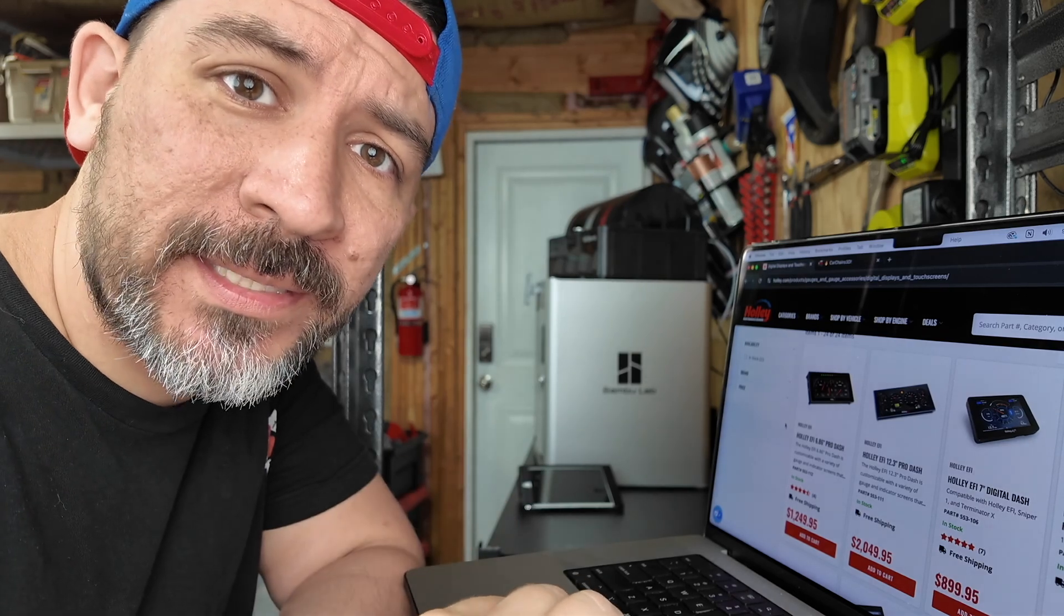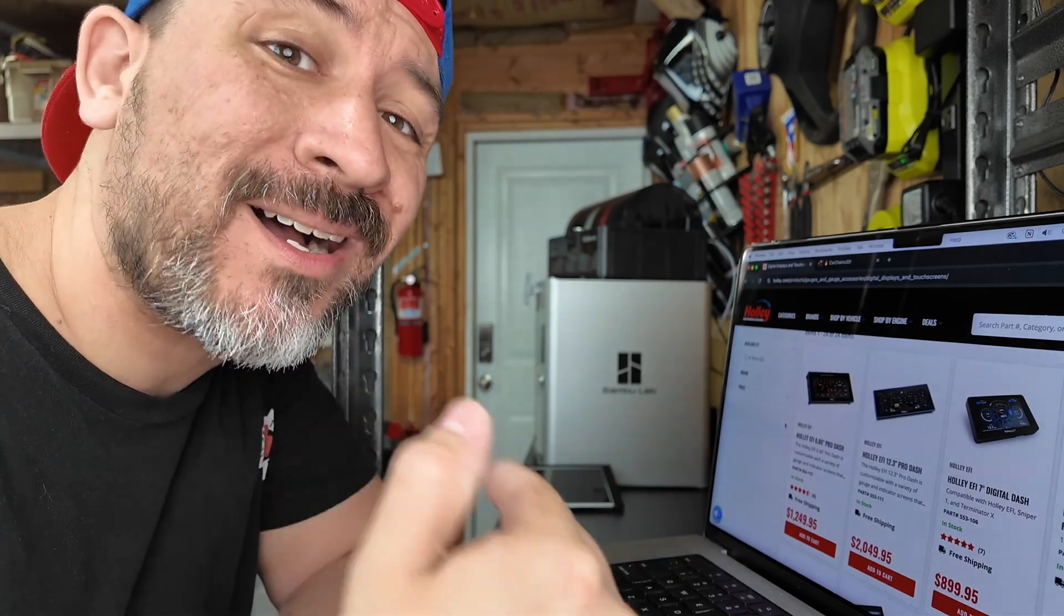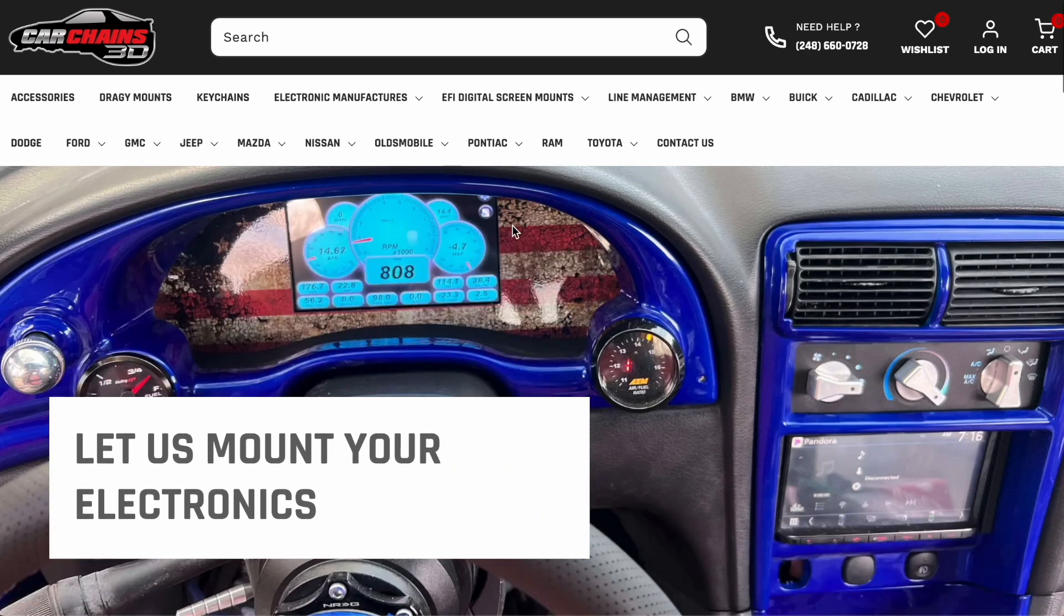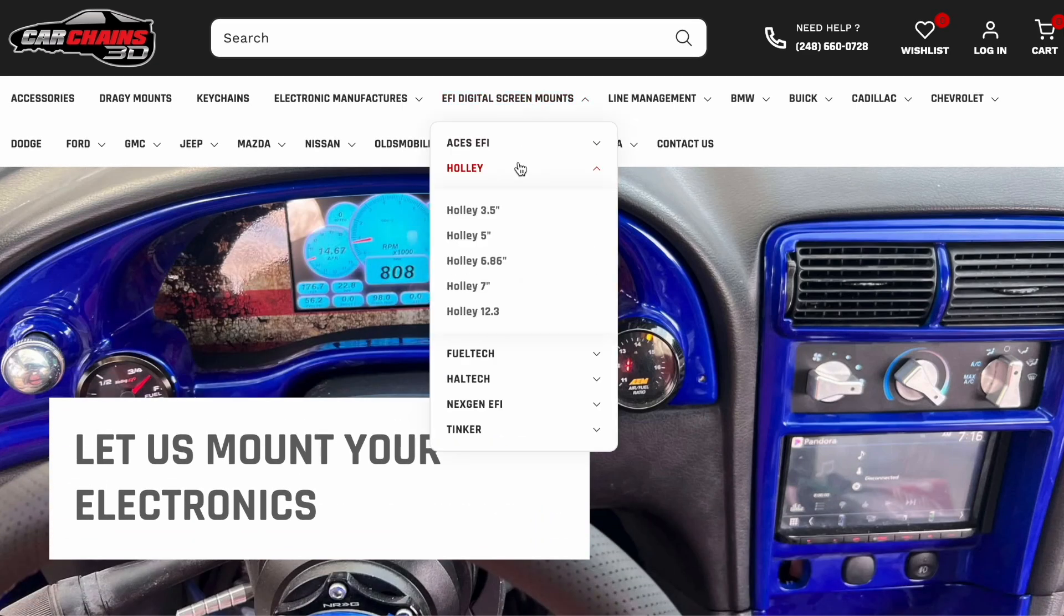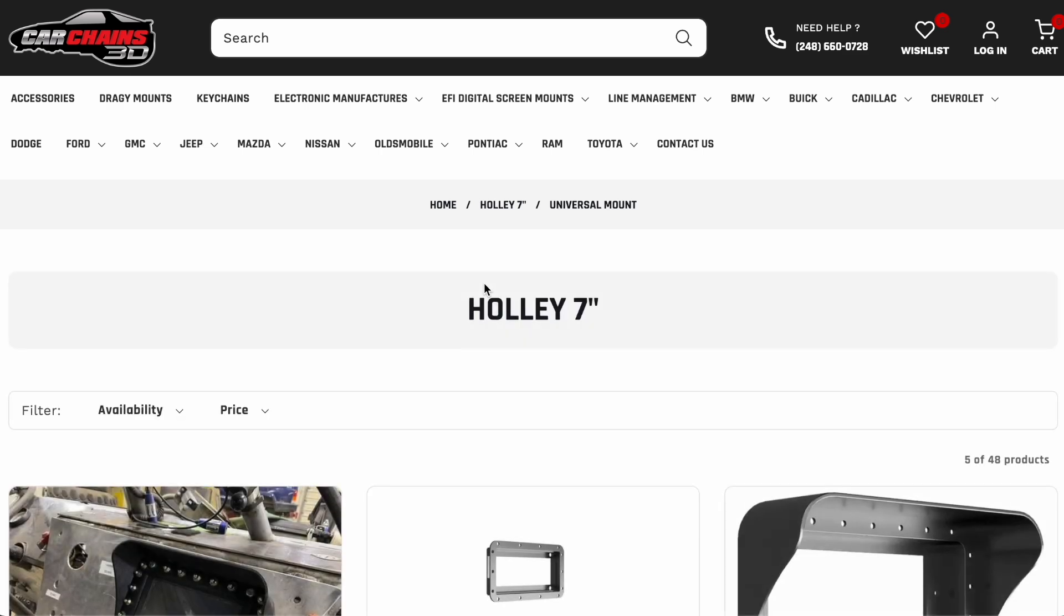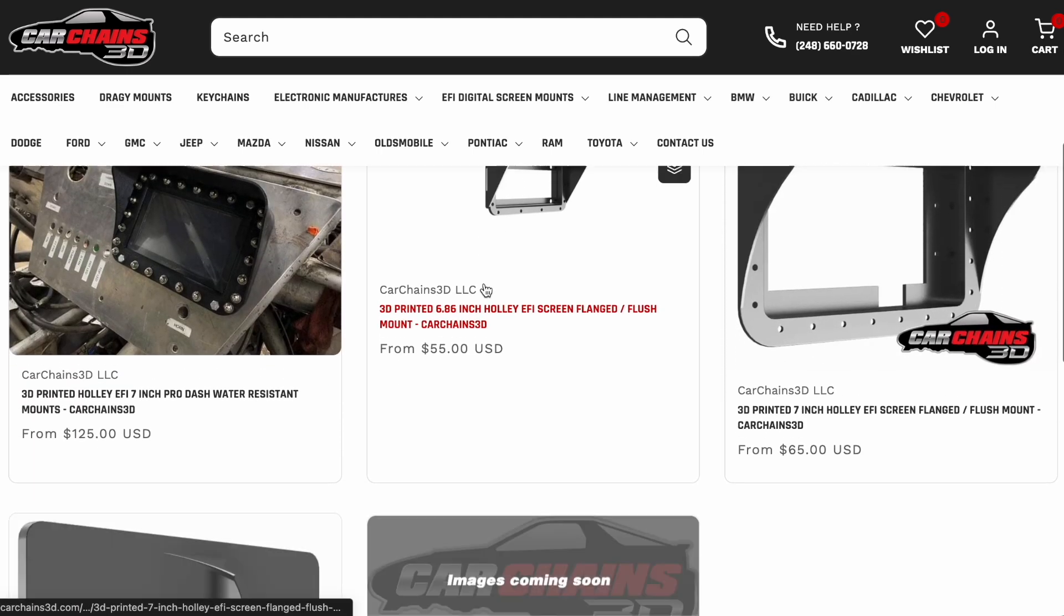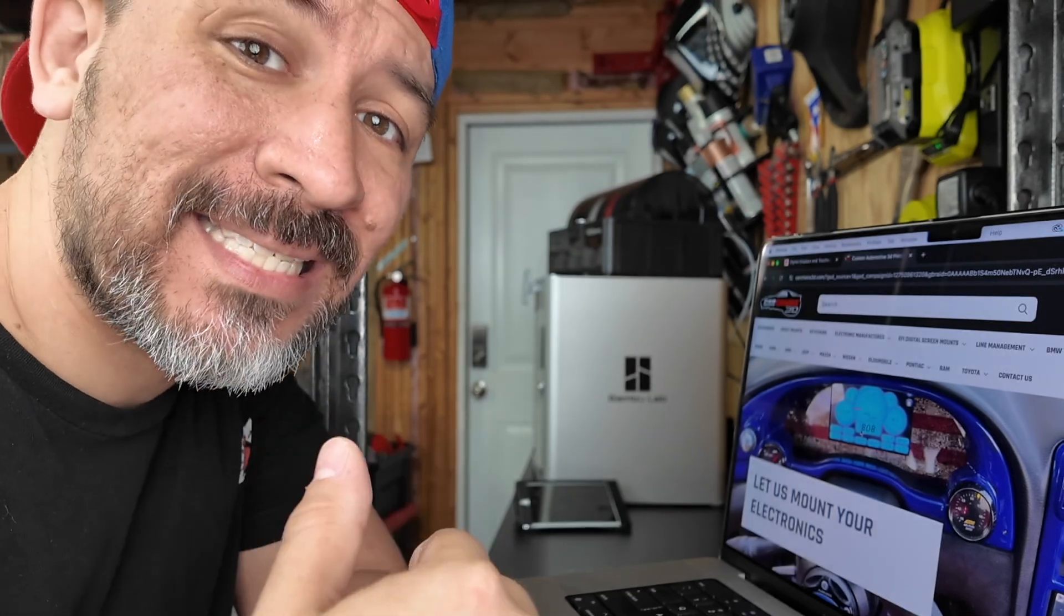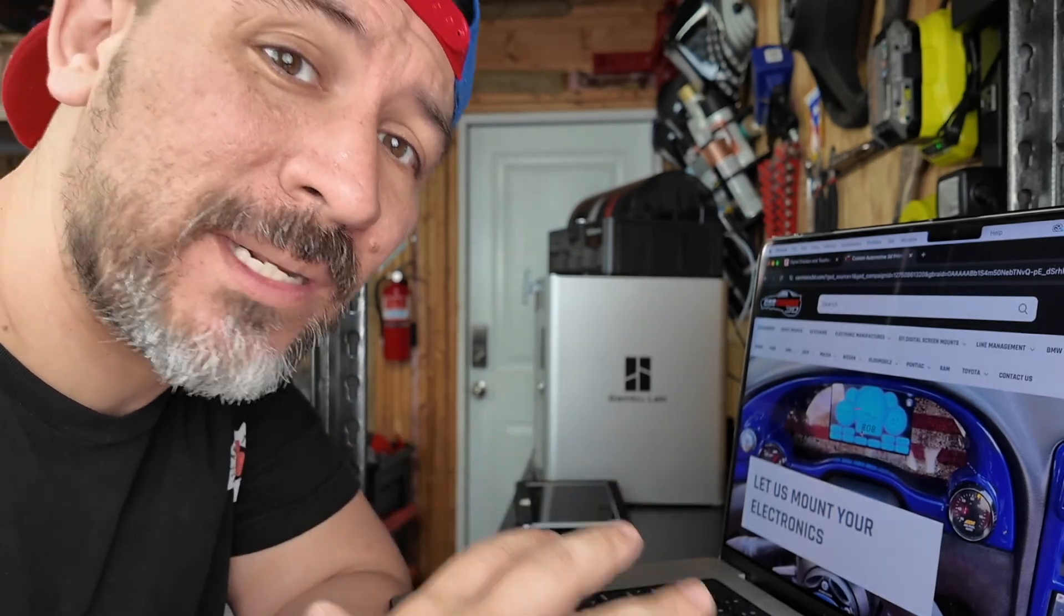But one of the things that they don't sell much of are custom mounts. So while searching for a custom E30 screen mount, that's when I ran across carchains3d.com. They sell tons of custom 3D printed mounts for around $150. Now we did some more research on carchains3d and on average, they're pulling in about $4,000 a month selling custom 3D printed parts.